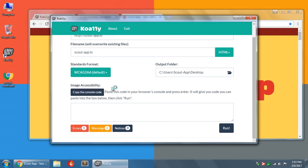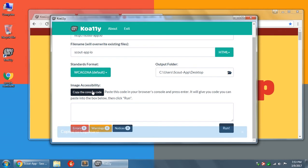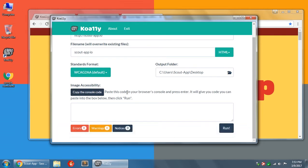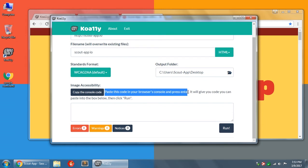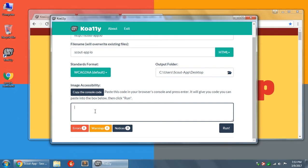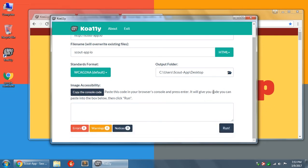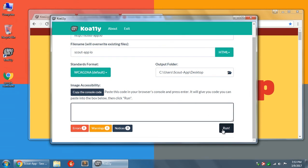So the only way to be able to verify if an image has descriptive alt text is to have an actual human check and tell whether or not that's descriptive. And so that's what this section lets us do. It also grabs some other statistics and we'll go over that in a minute. But before we go into this, what this tells you to do is click the button to copy the console code. So I'll do that. And we see that little alert pop up at the bottom that says copy to clipboard. And then it tells you to paste this code in your browser's console and press enter. And then it will give you code back that you can paste into this box.